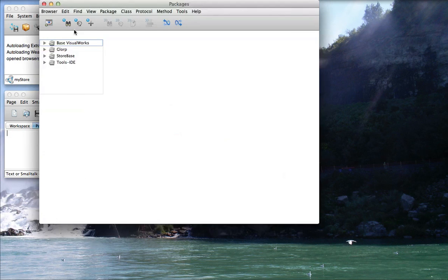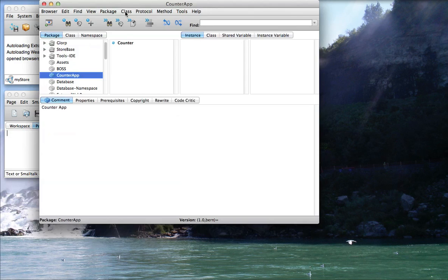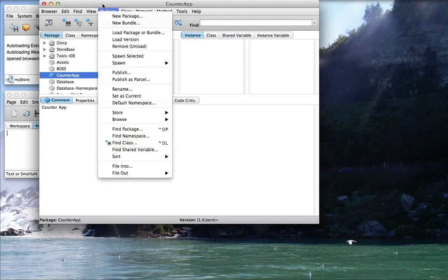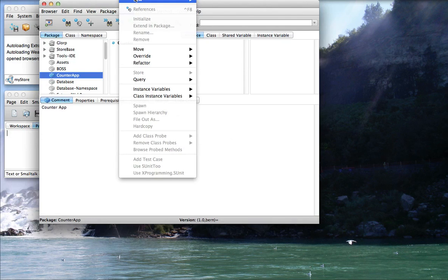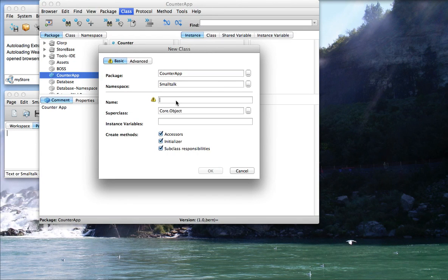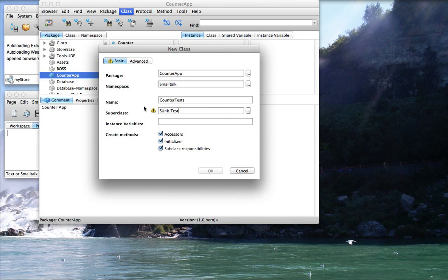So we'll open up the browser, find CountRap, and what we want to do is create a new class. So it might be up off the screen there. What I'll do is I'll pop this down from here, class, new class. I think it pops a little off the screen, but in any case, I just selected new class from that menu. And what I need to do here is create CounterTests, and here's the superclassing. I'm going to say I want this to be subclassed from S-Unit.TestCase.